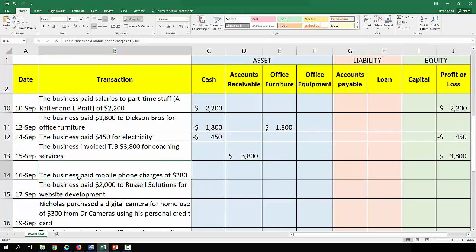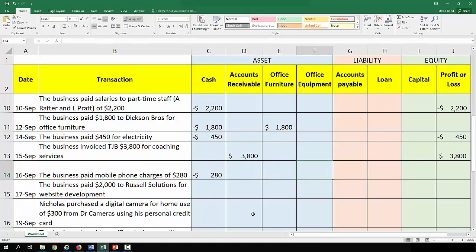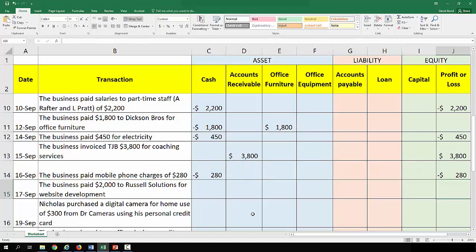The business paid mobile phone charges of $280. The word 'paid' is a pretty good indication that money has gone out of the business, and it's a mobile phone expense.